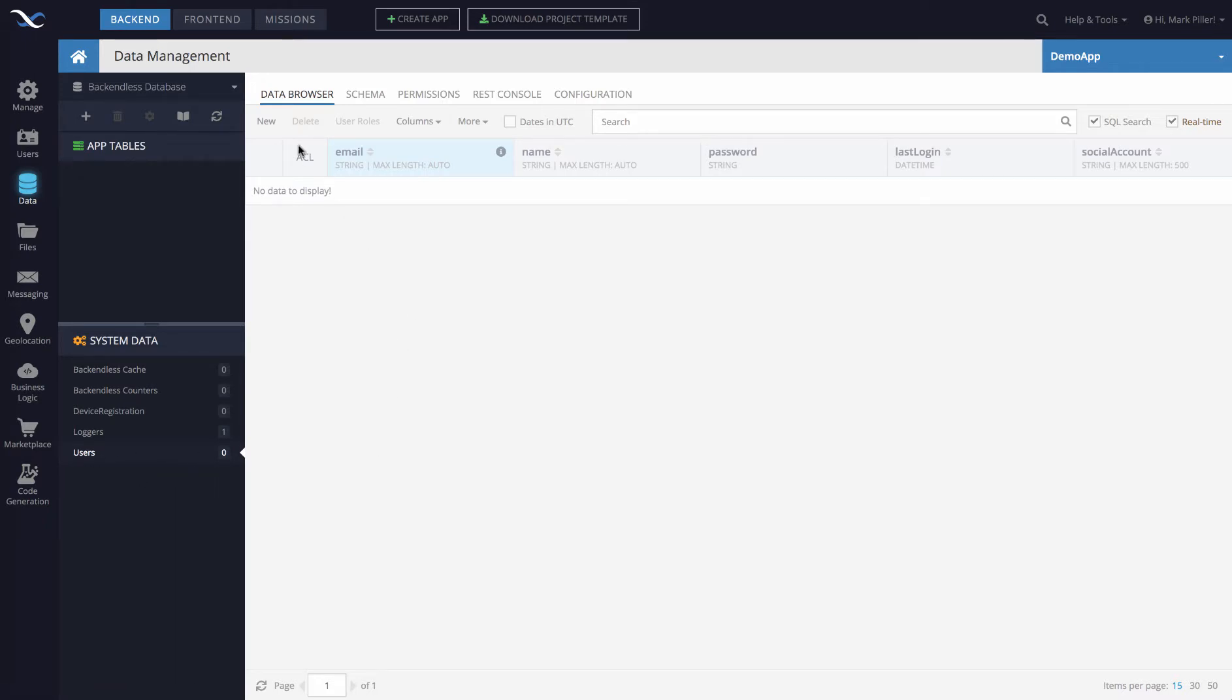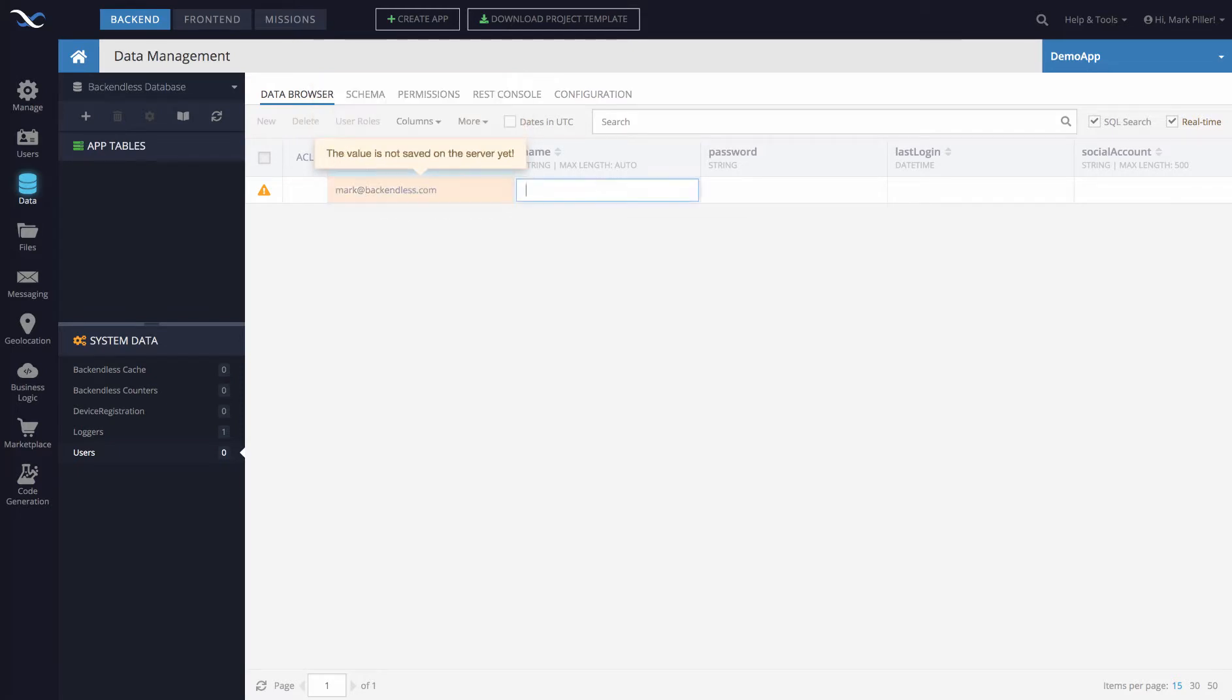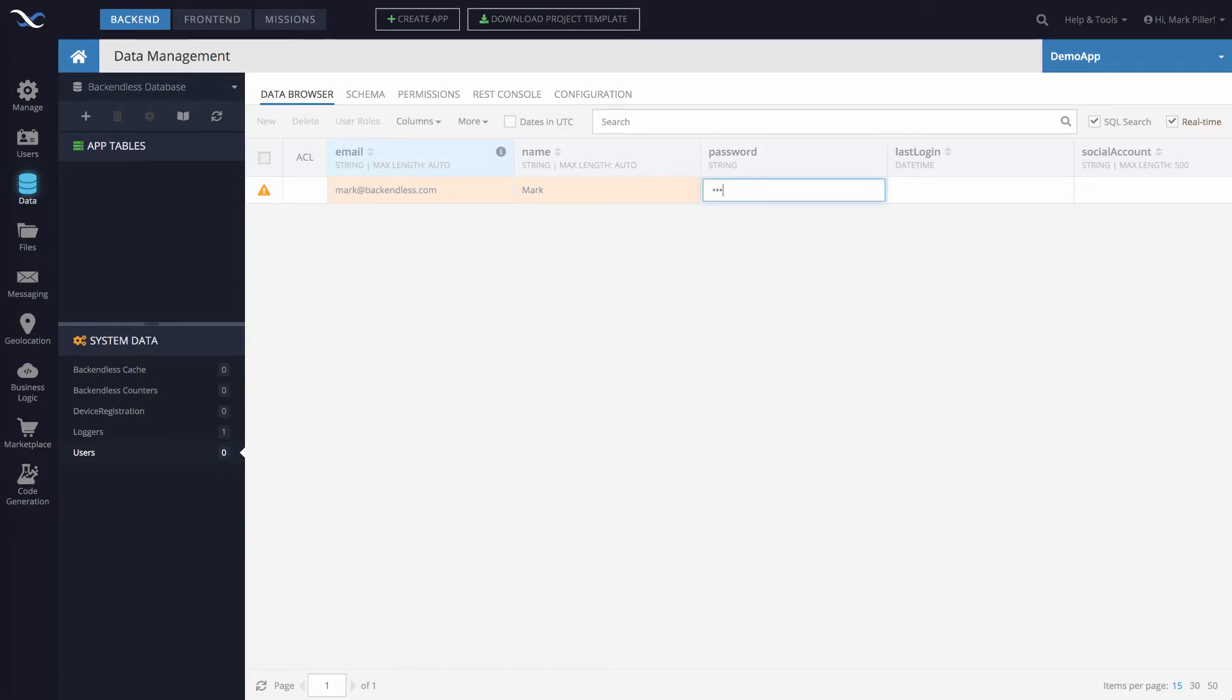To create an account, you simply click the new button, a new row is created here, and you fill out the values for various columns in this row. You enter the email address, I used mine, put the name in, and then put the password for your user that you are creating.